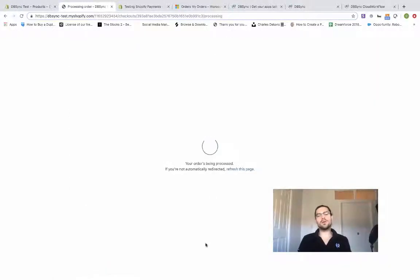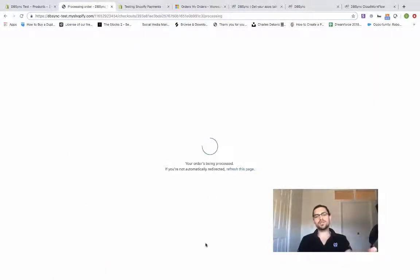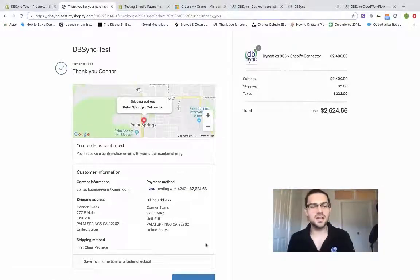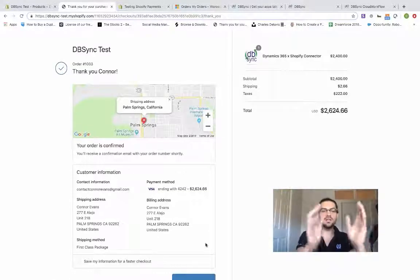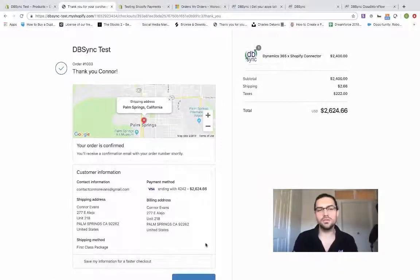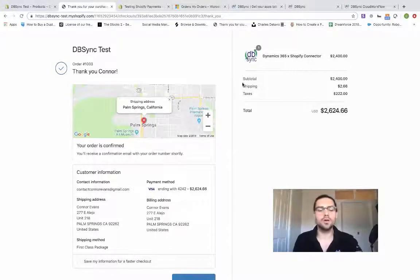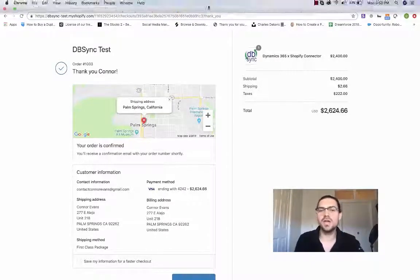Whenever you purchase, that means your order has been processed on the Shopify side. You're going to get this neat little thank you from Shopify that's your regular order notification.